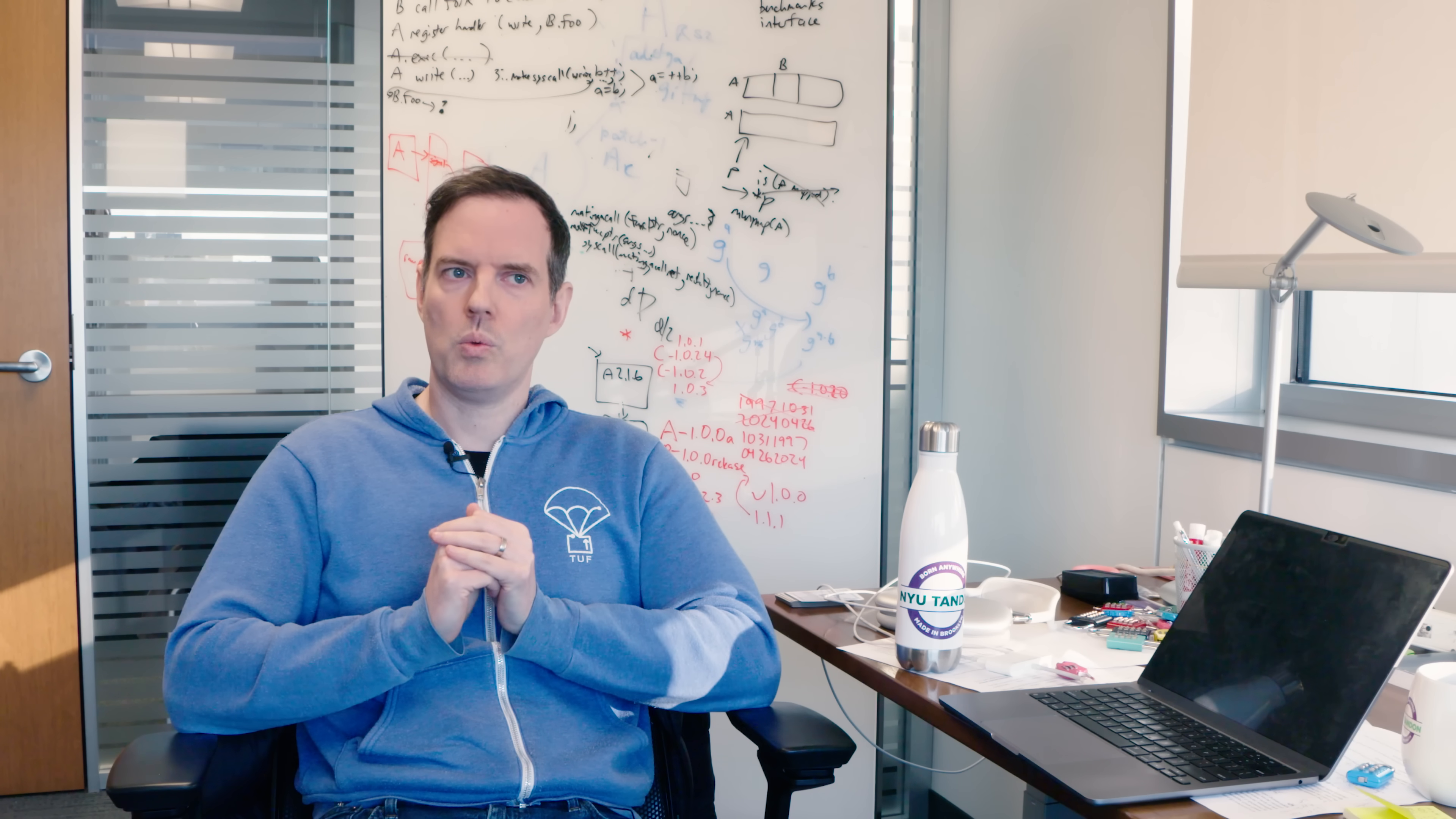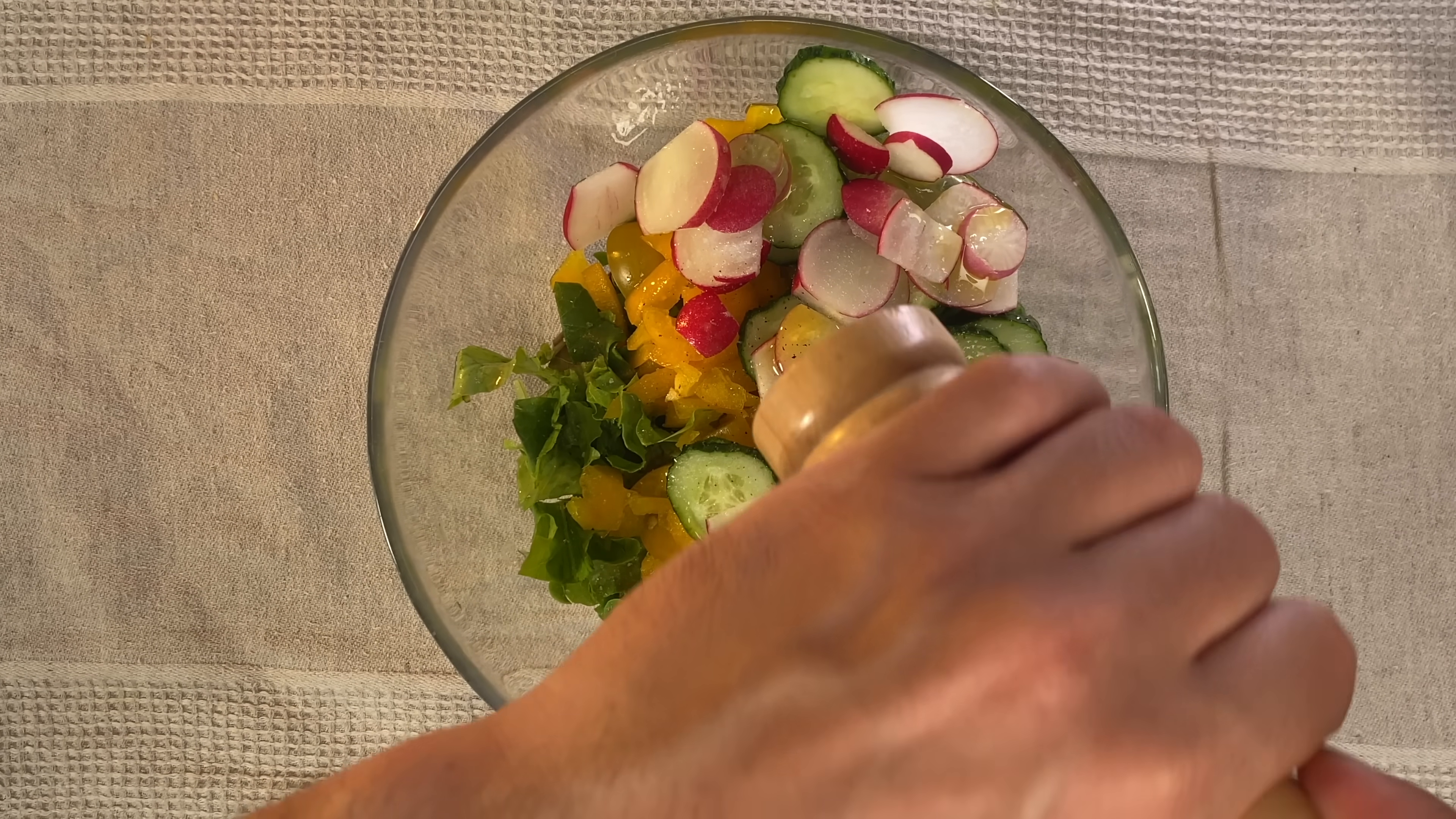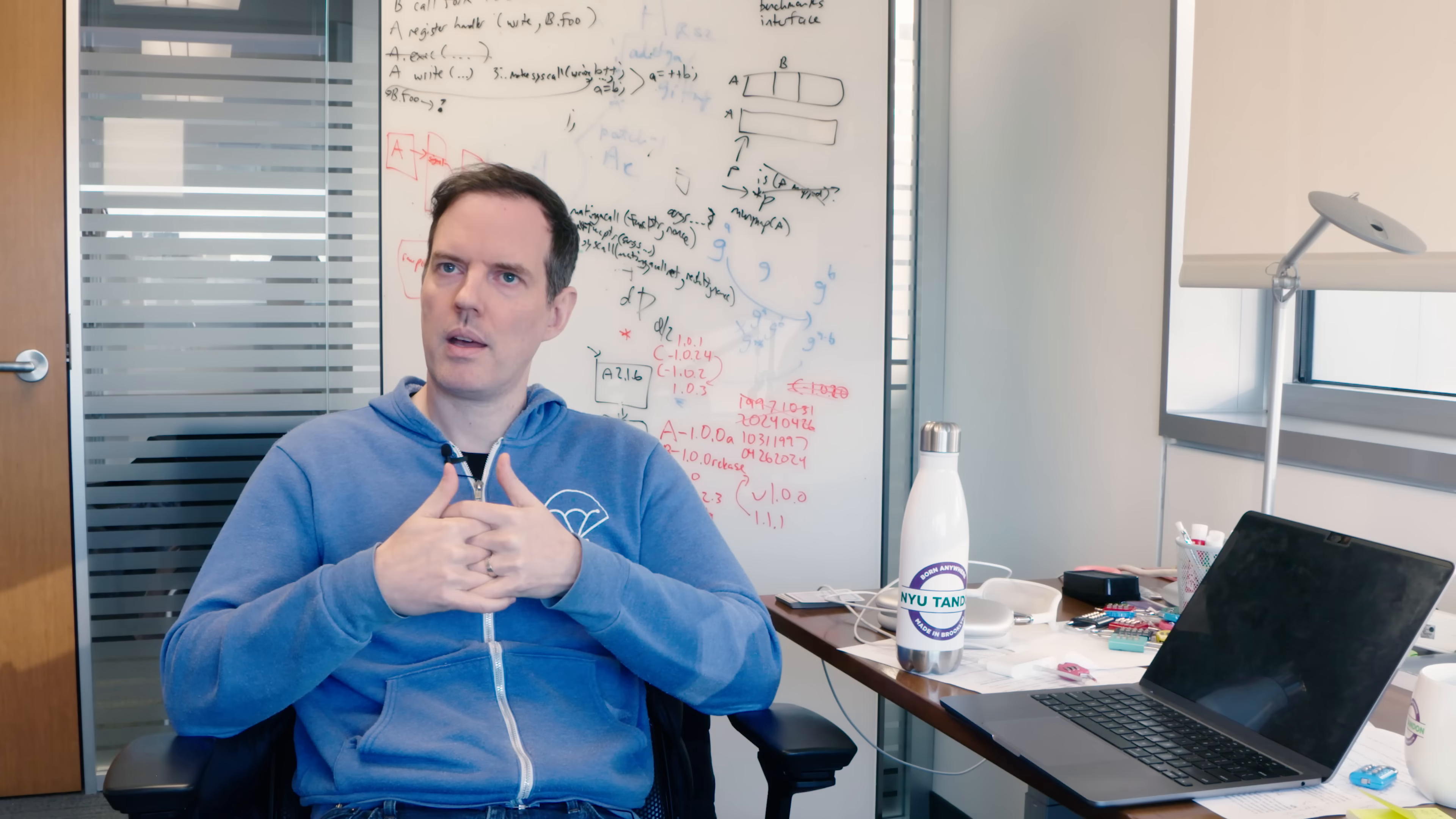If you go to buy your lunch and they make a salad for you, there's a lot of work that's done to prevent cross-contamination to make sure that people have washed their hands. Unfortunately with software we don't really have a lot of that.